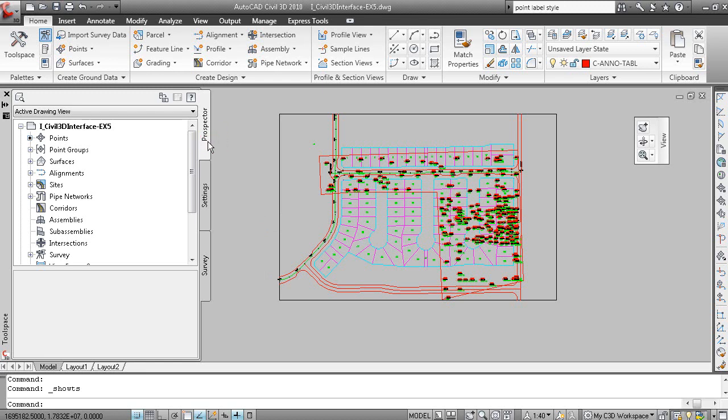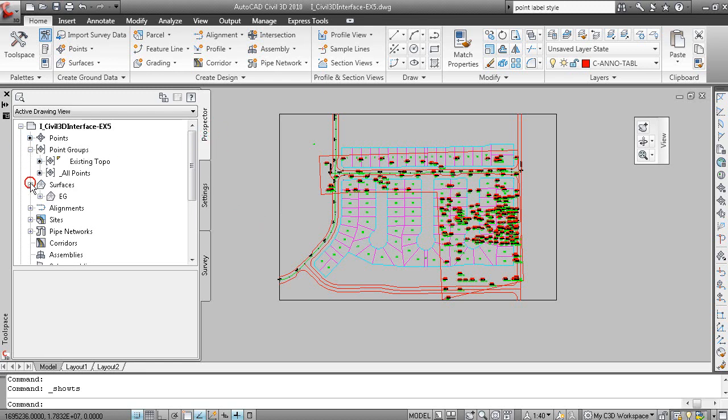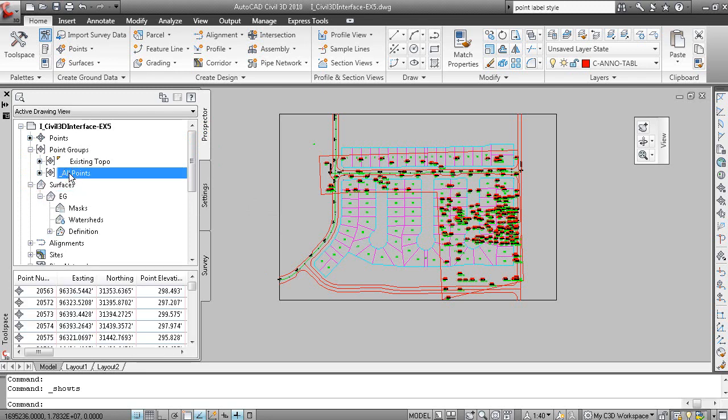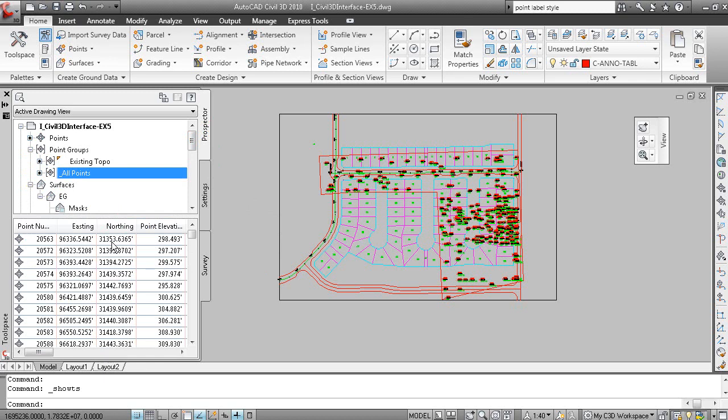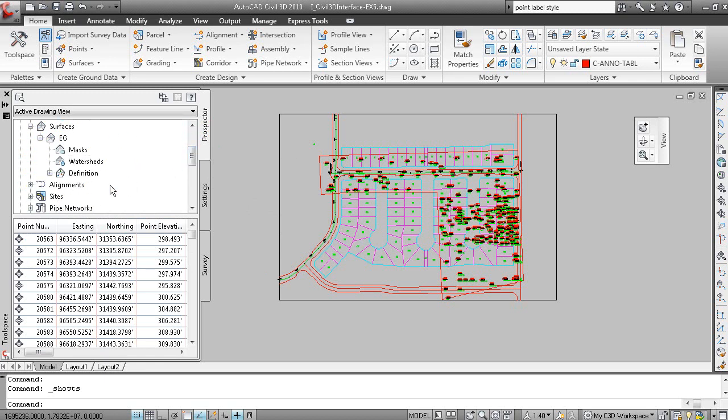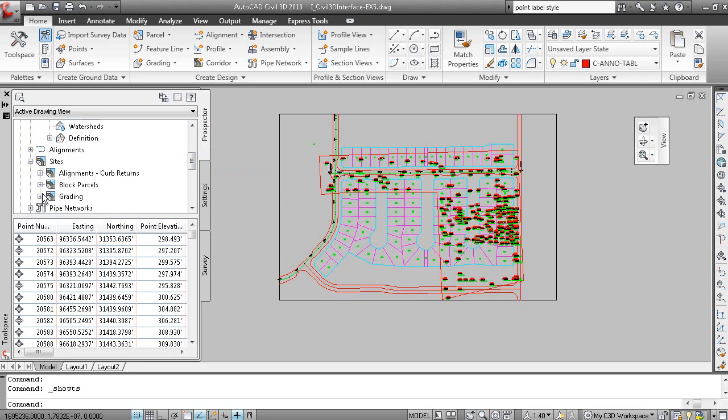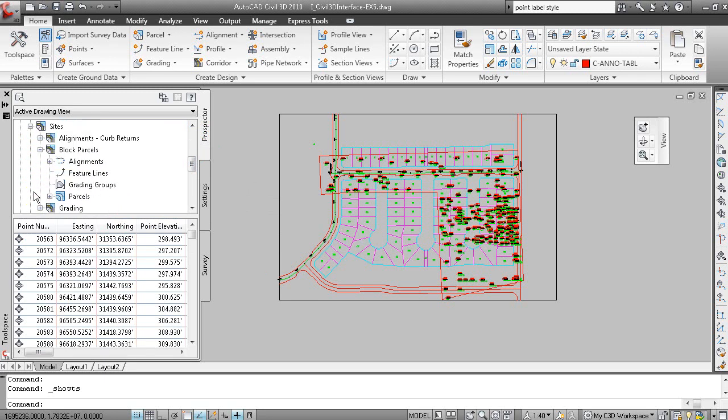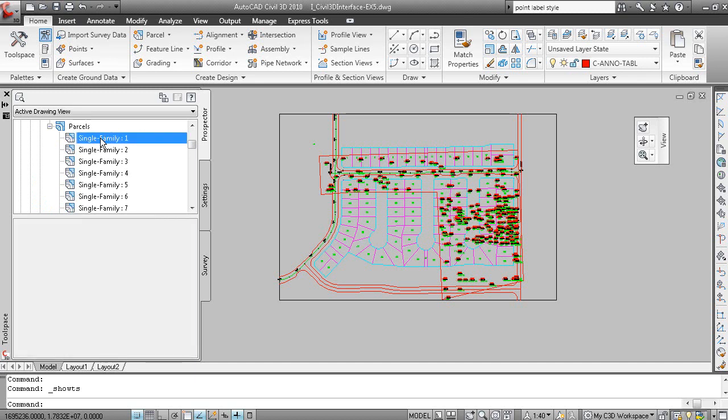The Prospector tab of toolspace shows the data in the drawing. So here's my surface. Here's all my points. This is called the Item View area, showing you information on the data that you've selected. If I expand Sites, and Block Parcels, and Expand Parcels, these are all the individual parcels.